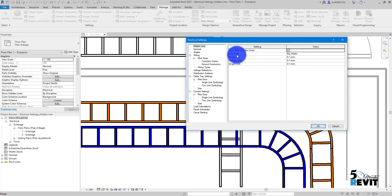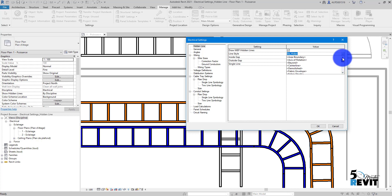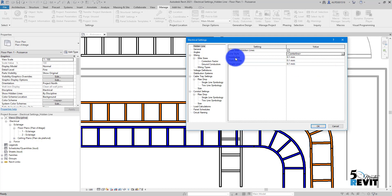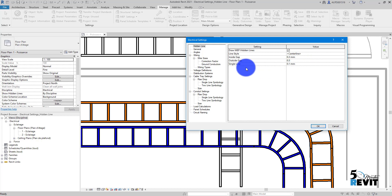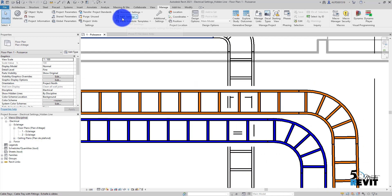You can draw your own line style or use one from your template. I have another video on how to create line styles — the process is the same for electrical hidden lines. Here I use a simple center line style. For inside gap you can set something like 1.3, and outside gap 1.5 — I will keep it at 1 and 4 point 1. Click OK and you can see the hidden line displayed.